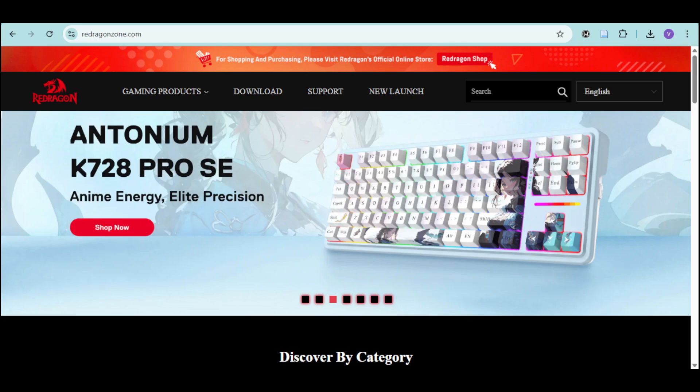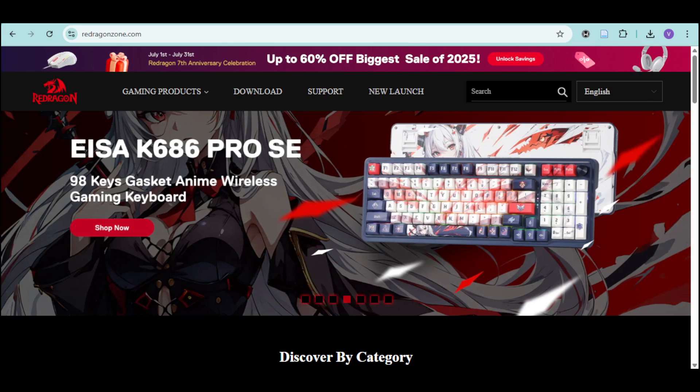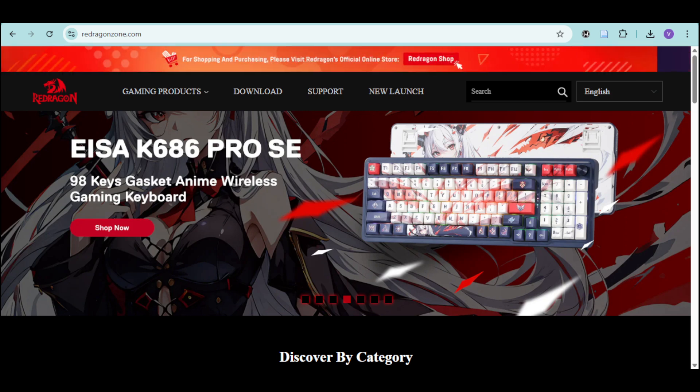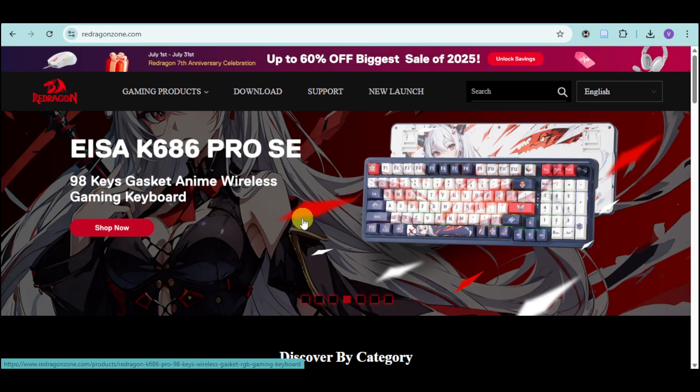How to download and install Redragon product software. In this video, we will discuss how you can download the Redragon product software from the official site. What we can do is head over to